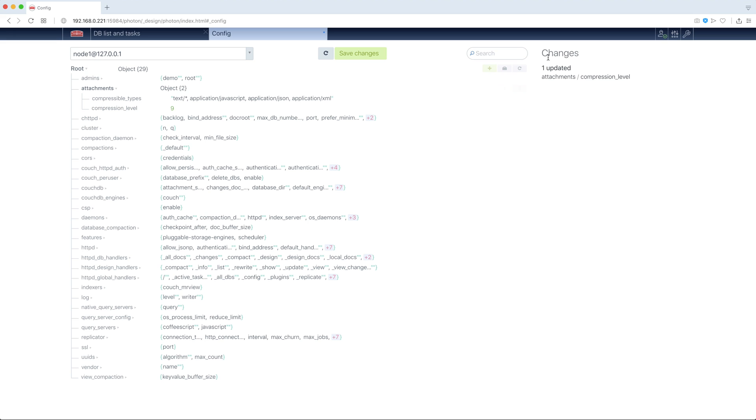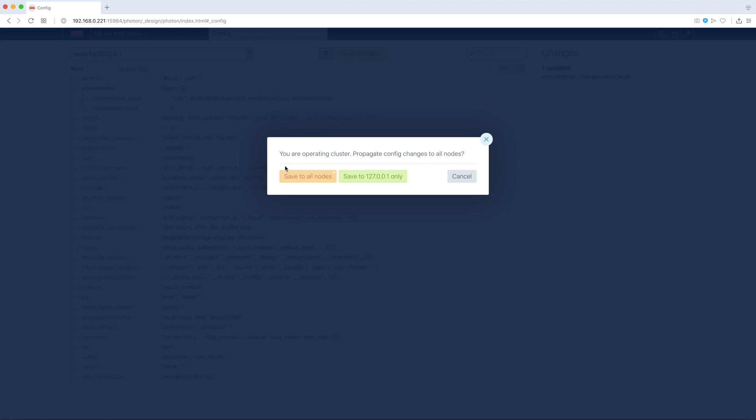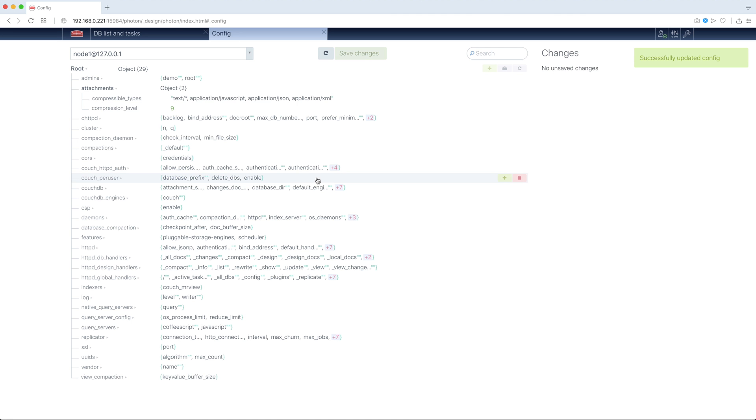And you see, here our changes made are shown. So we now can save our changes, we can save them to all nodes or to our current node only. Let's save to all nodes. OK, config changed.